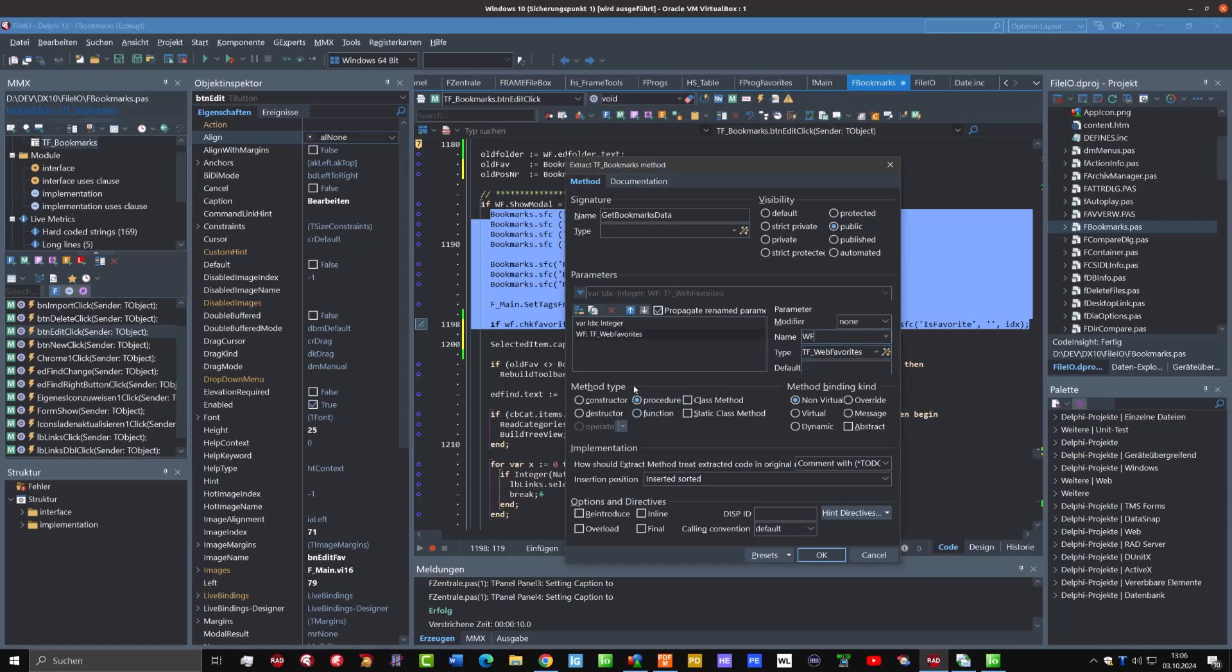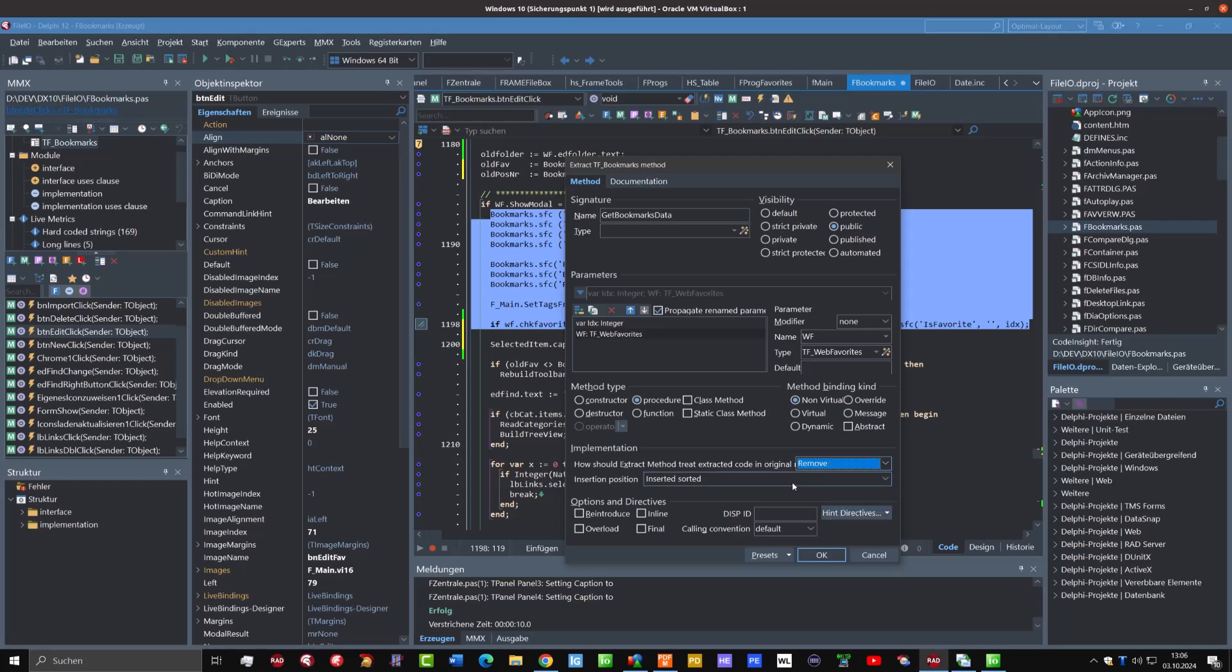It's a procedure here that we can leave as it is. And what we could do also, I don't want to leave the old code in the procedure where it is extracted, I set then remove. And what we can do also is check here that we want to have a class method so we can use this method also from another unit even if this class or this form isn't created. So for this moment that is all, and I click on OK.